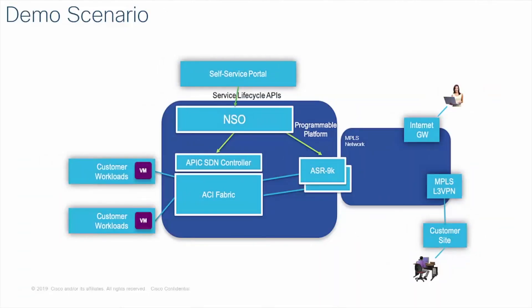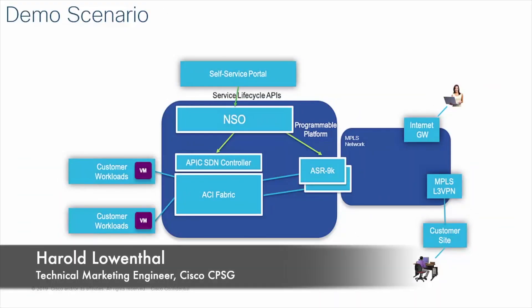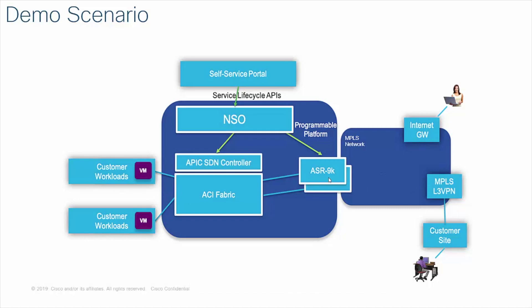In this demo we're using NSO to create connectivity from customer workloads in a data center through an ASR 9k and out into an MPLS network. The data center is ACI managed by APIC, and NSO is using APIC to create the service inside the data center and is directly adding the configuration into the 9k.